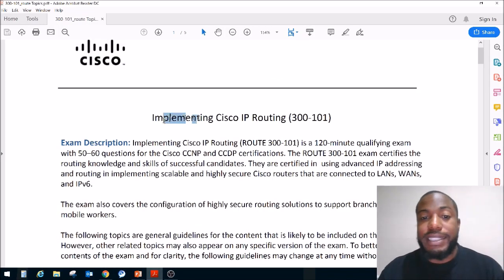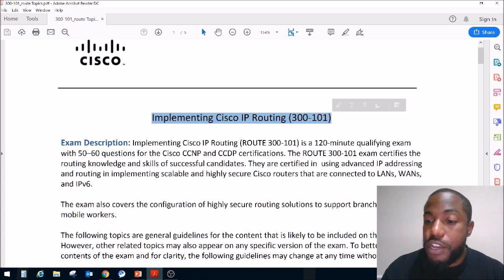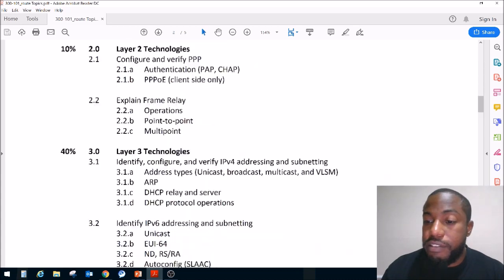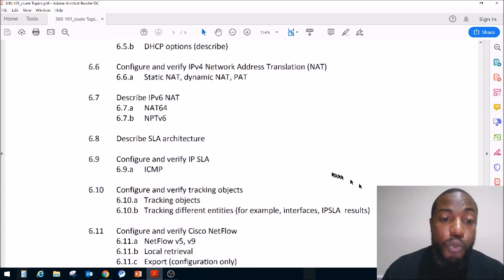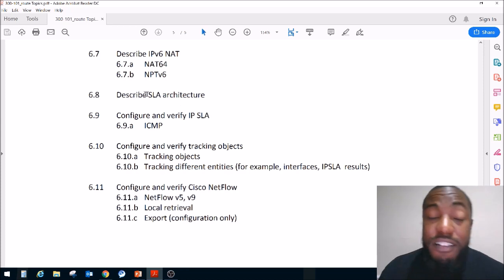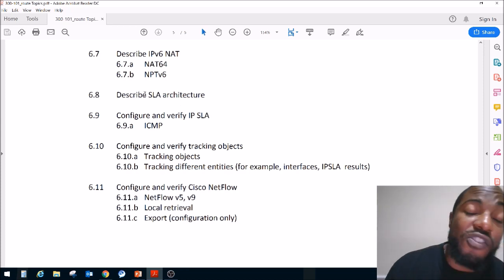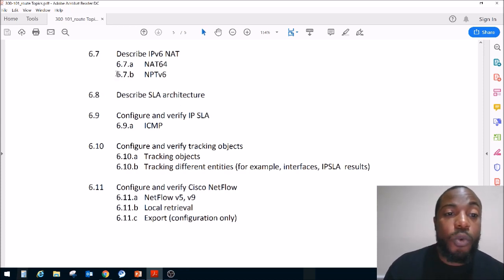Here's the exam blueprint: Implementing Cisco IP Routing, exam code 300-101, which will become exam code 300-401. We are on the latter half — the very last portion. We only have a couple of sections left.